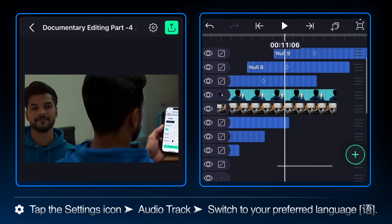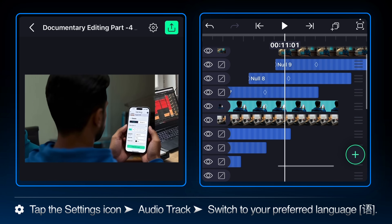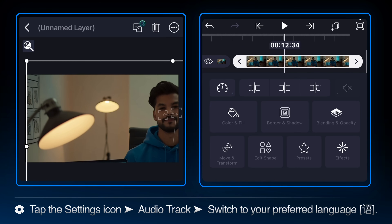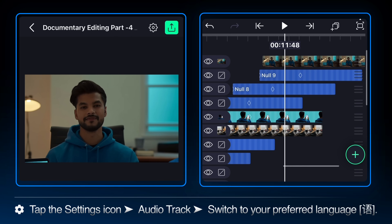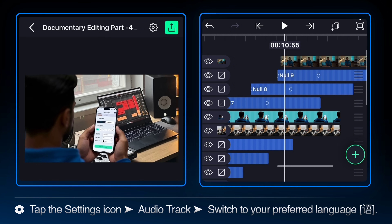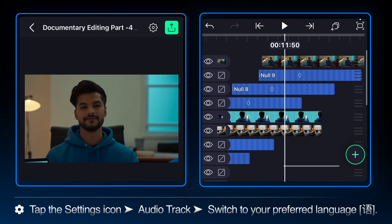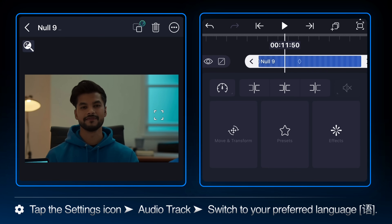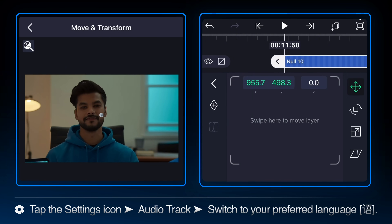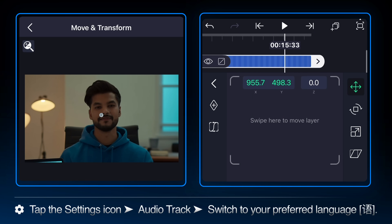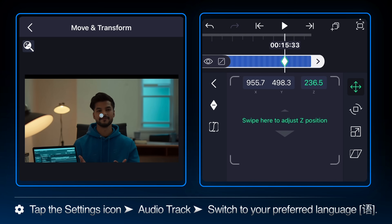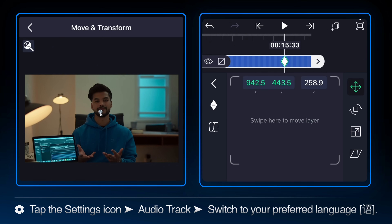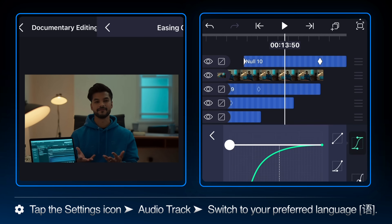You can slide the layers in the timeline to adjust the timing. Fix the position of the newly added image layer so that the character is focused. Place the playhead at 11.50 seconds and add another null object for smooth camera movement. Select null 9 and parent it to null 10. Add a keyframe at the start and at 15.33 seconds. Adjust the image scaling and position so that the image aligns perfectly, ease the curve — and this is how it looks.